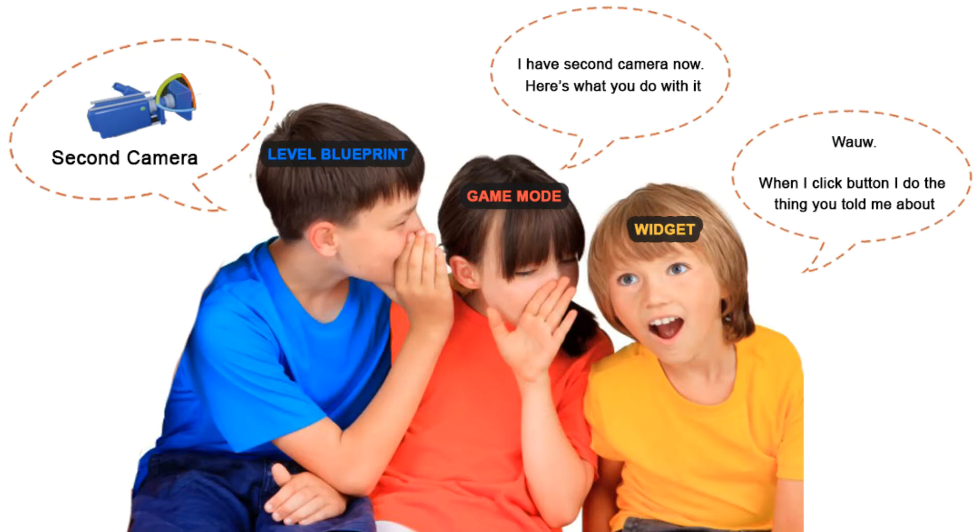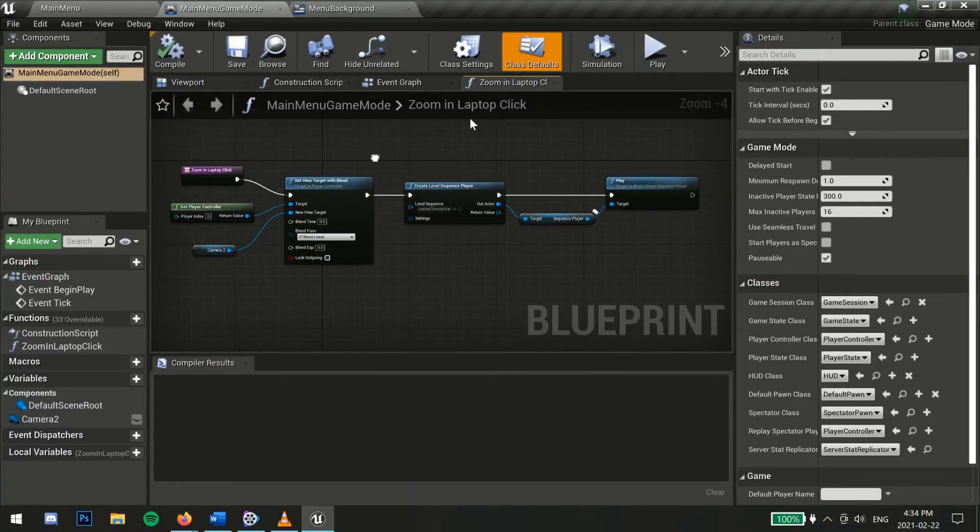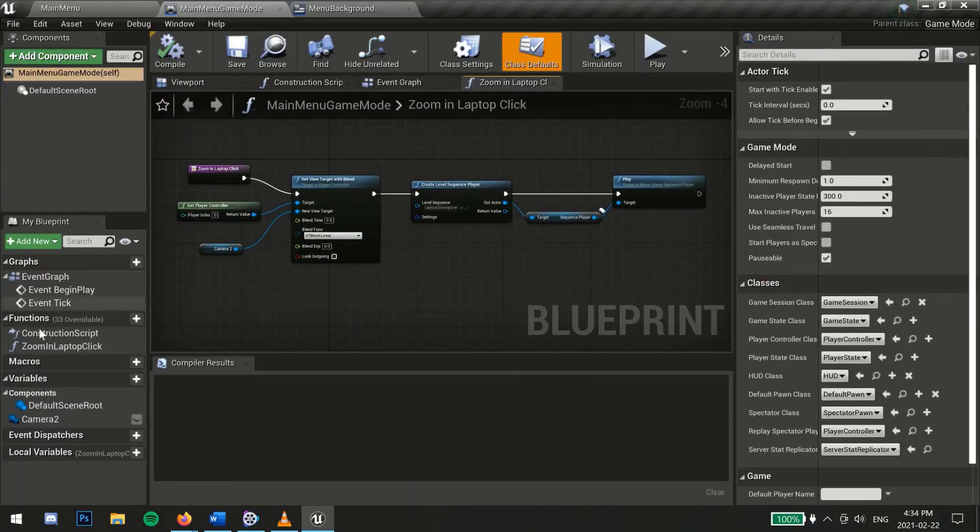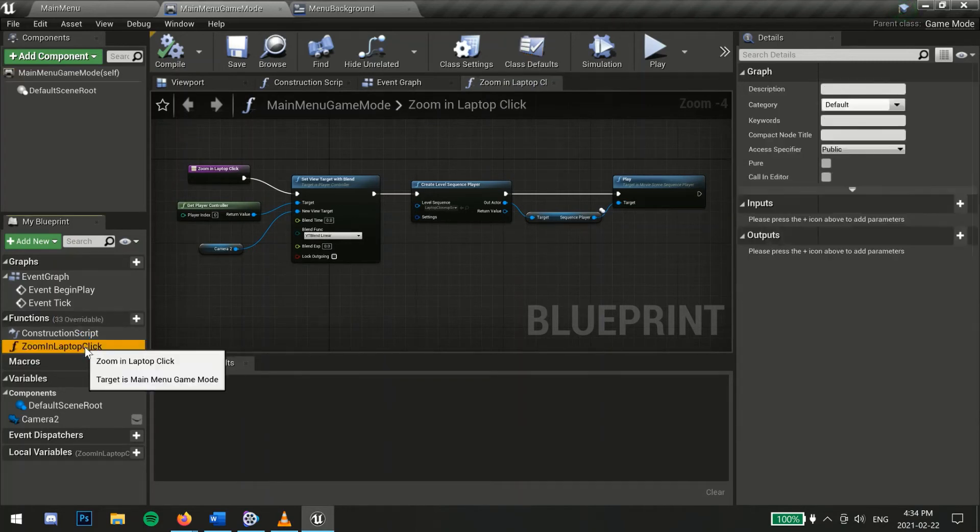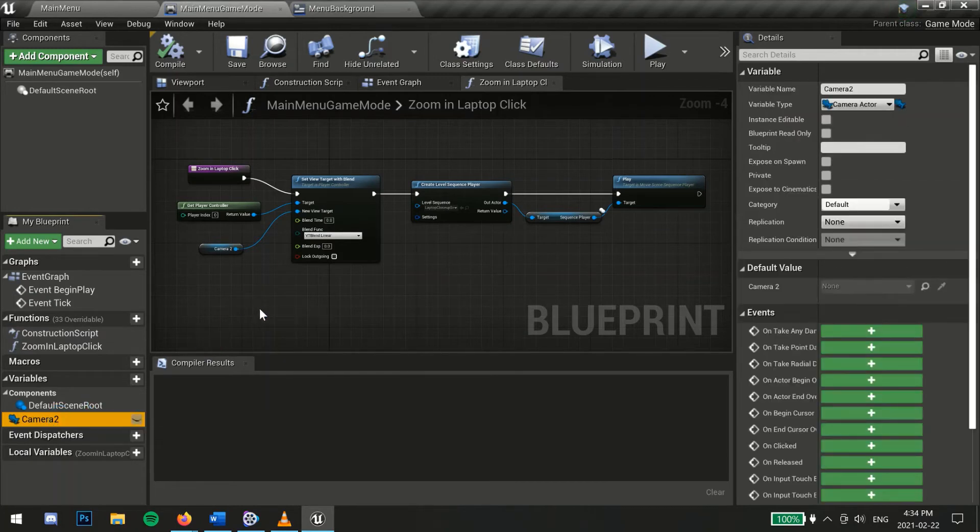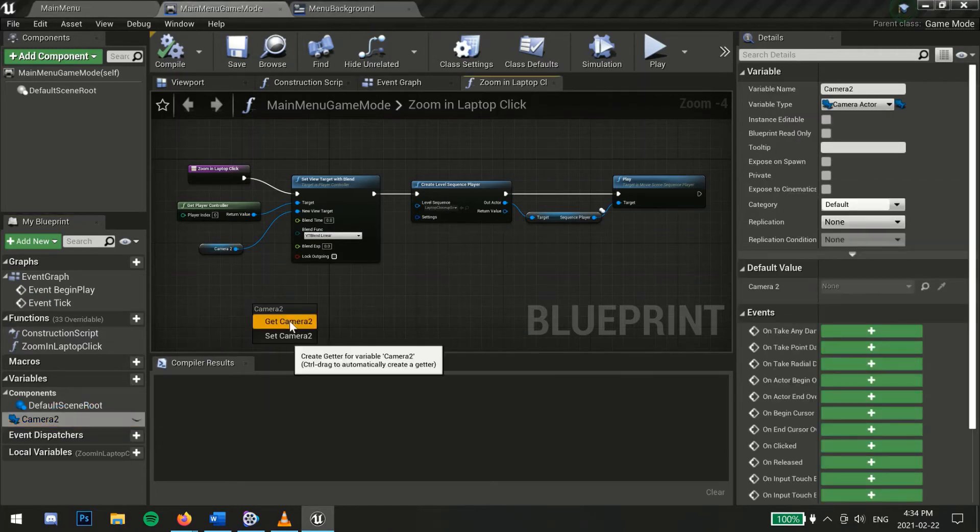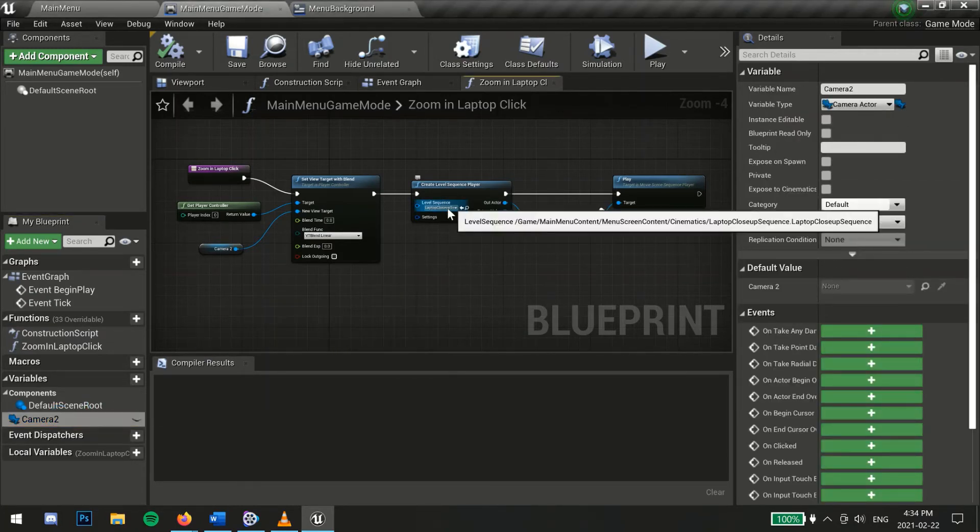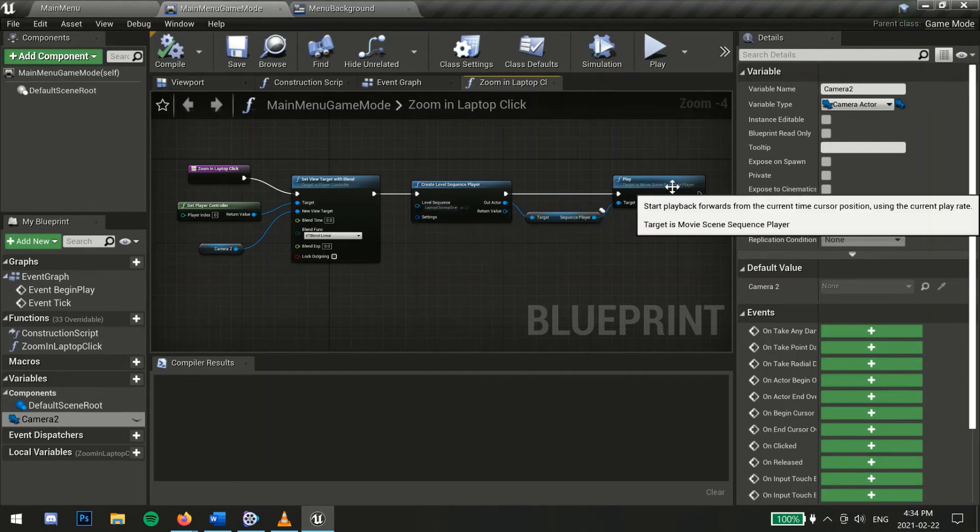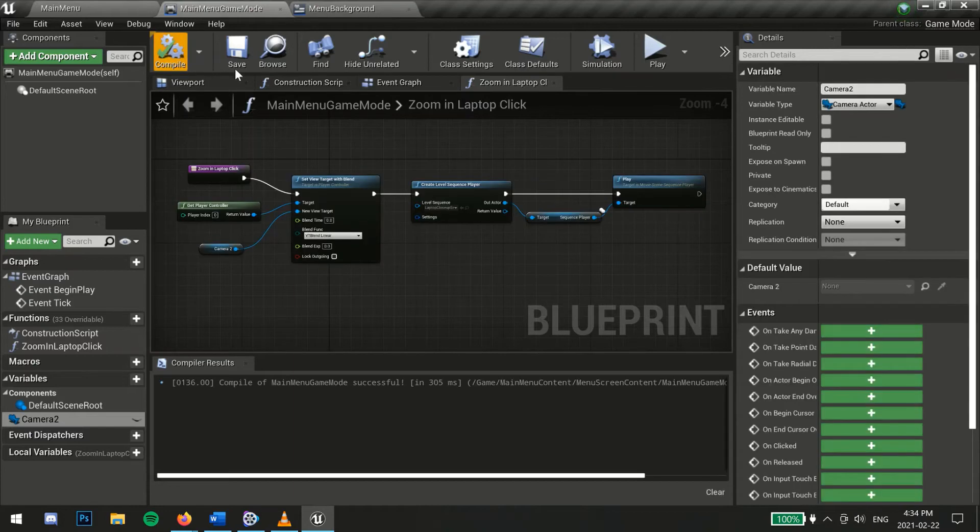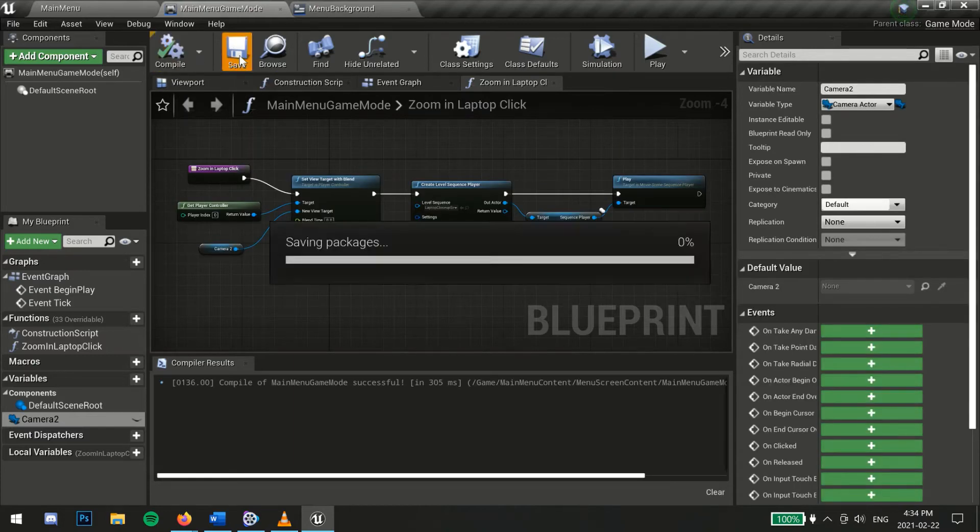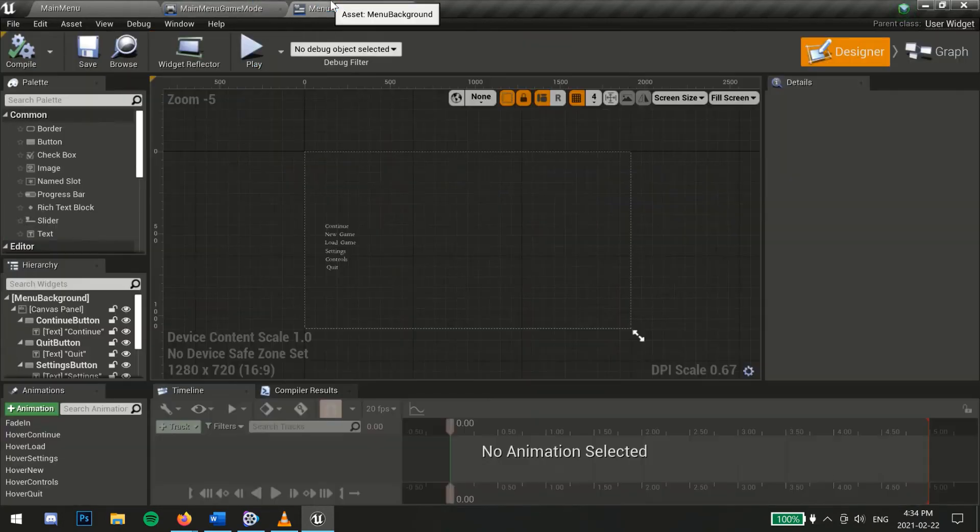So we will create a variable called camera. Then assign or set this variable to the desired camera actor inside the level blueprint. The function I created looks like this where I dragged the camera variable and selected get then set view target with blend, created level sequence player and selected my laptop close up sequence, then called play. After each piece of code you write, don't forget to hit compile and save.